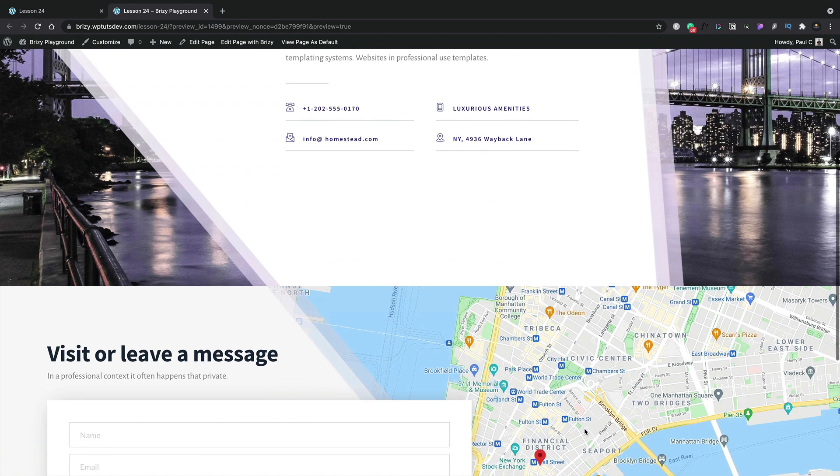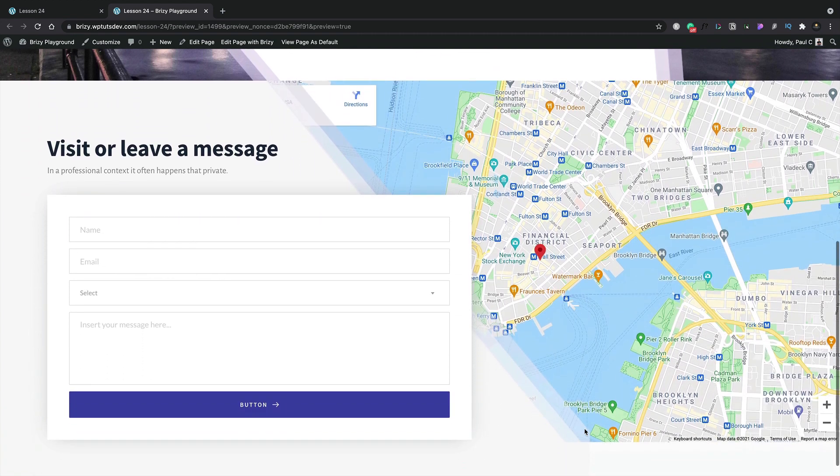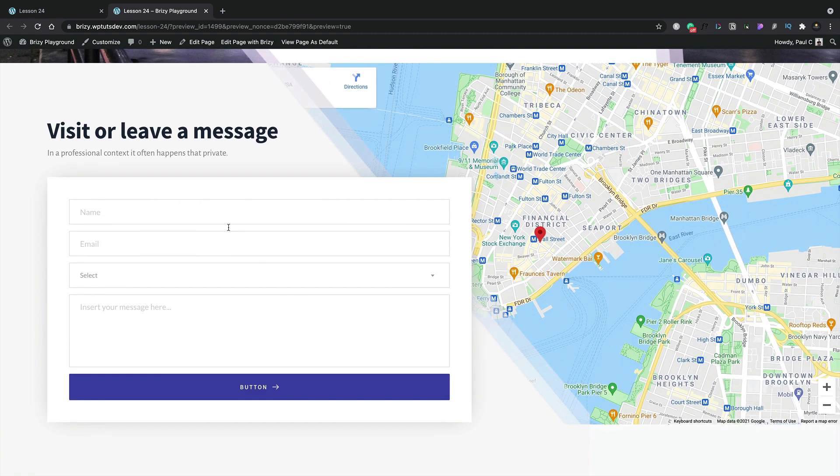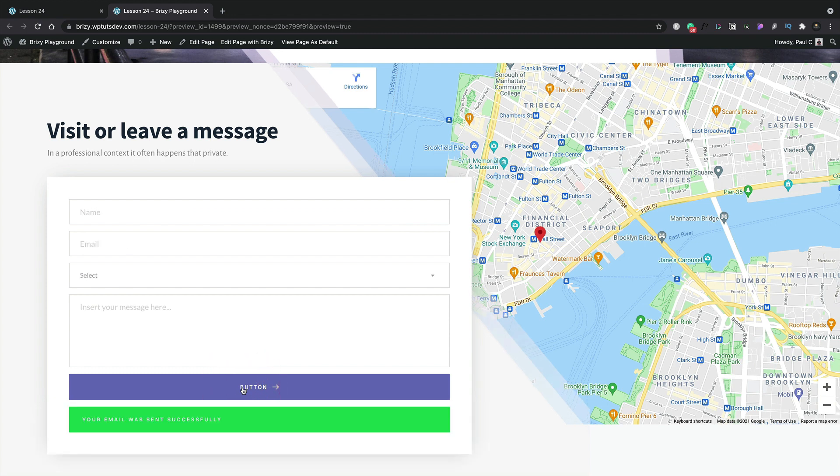So here's our page. Everything looking pretty cool. Let's go ahead and fill this out. And once we're happy, we can click the button to send it. And there we go. Our email was sent successfully.